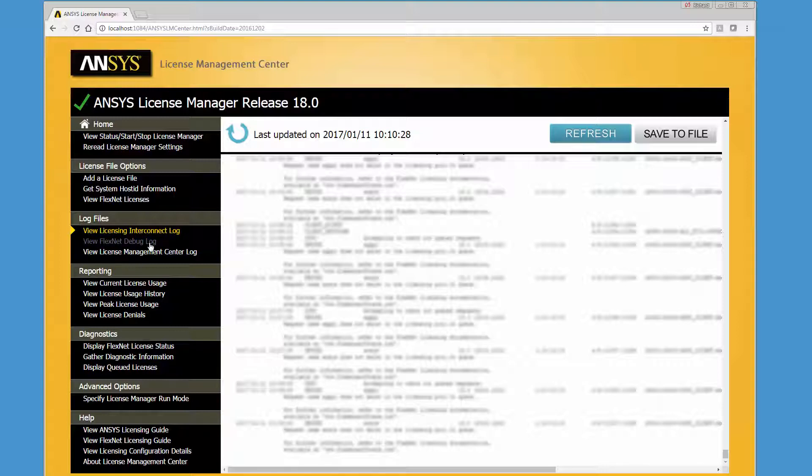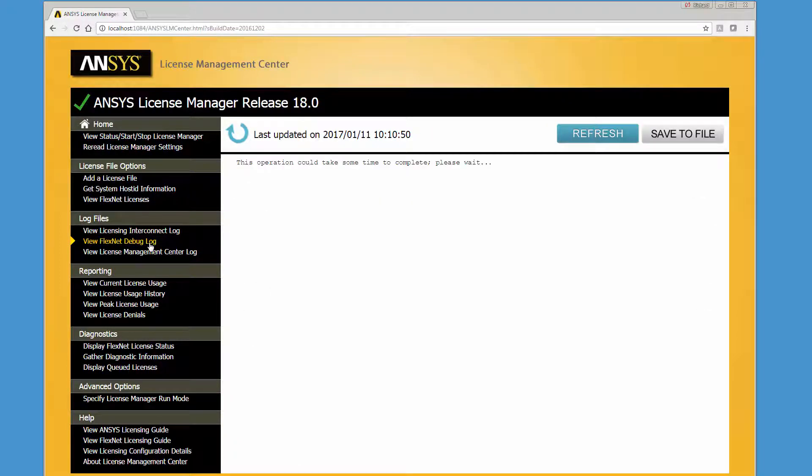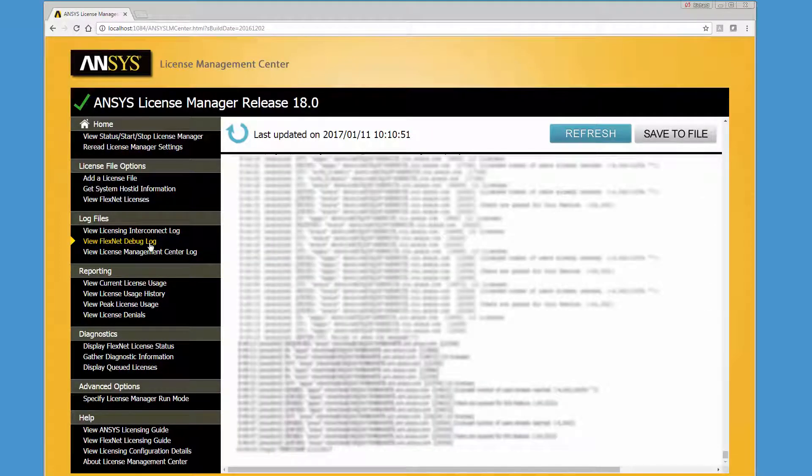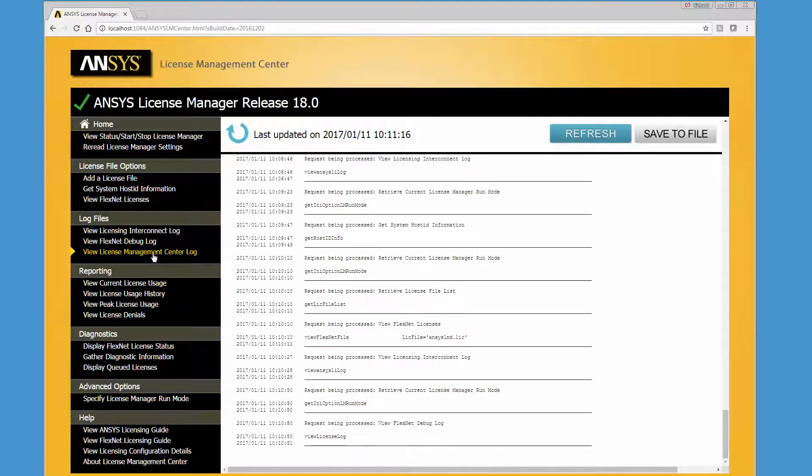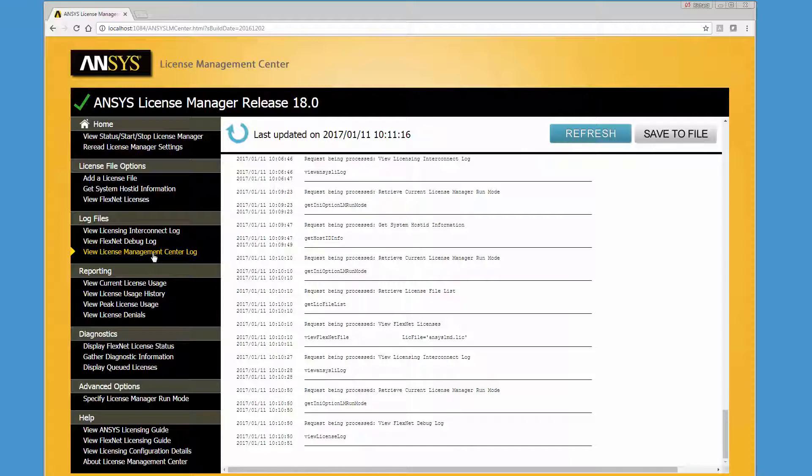The FlexNet Debug Log contains messages describing the current status of FlexNet, configuration issues, and error messages associated with FlexNet components.